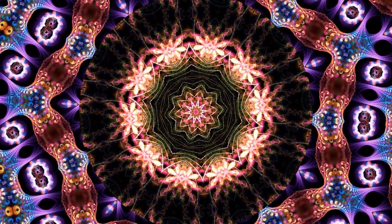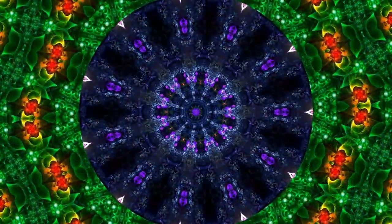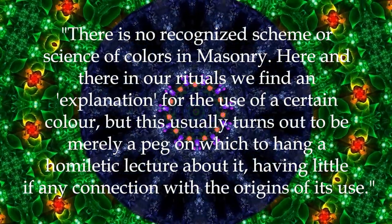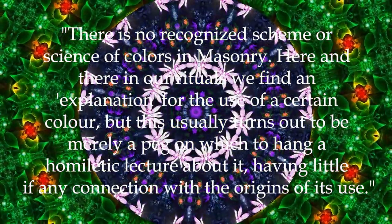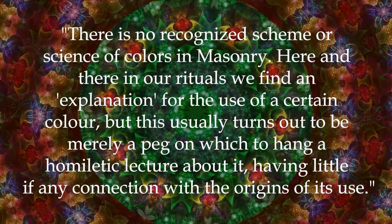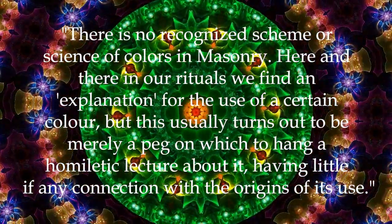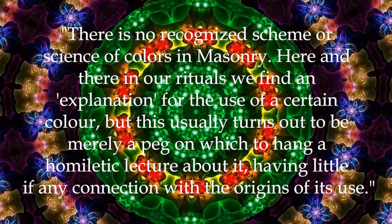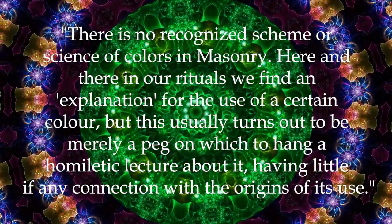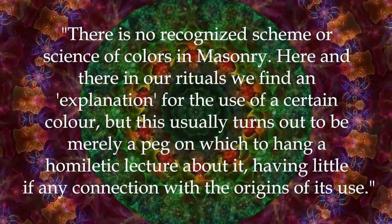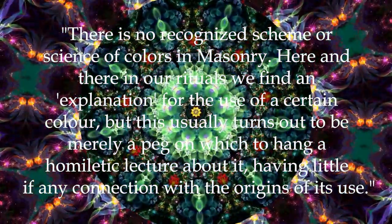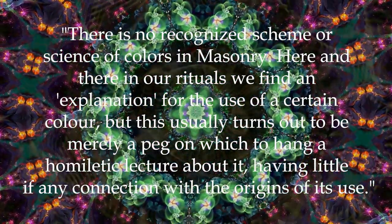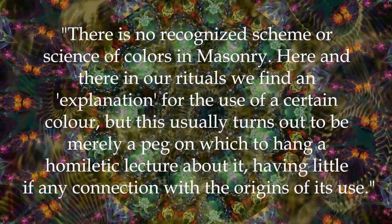The colours specified in each case appear to have no rational justification. As A.E. Waite wrote, there is no recognised scheme or science of colours in Masonry. Here and there in our rituals, we find an explanation for the use of a certain colour, but this usually turns out to be merely a peg on which to hang a homiletic lecture about it, having little, if any, connection with the origins of its use.